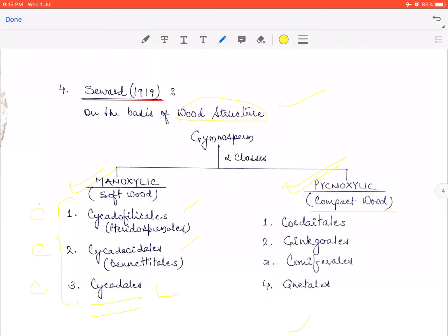Now the pycnoxylic class has a total of 4 orders: C, G, C, G. First is Cordaitales (named after A.J. Corda, the world's first great forest-forming group). Second is Ginkgoales — whose members are also called living fossils. Ginkgoales is represented by a monotypic family with only one living member: Ginkgo biloba. All other members are extinct, found only as fossils.